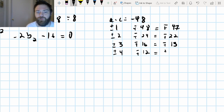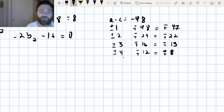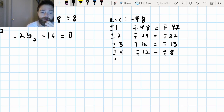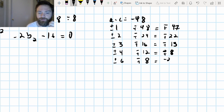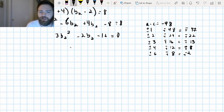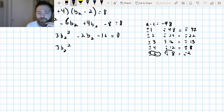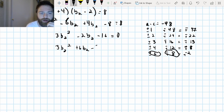Continuing with factor pairs of negative 48: I'm looking for terms that add to negative two. That's going to be positive six and negative eight — they multiply to negative 48 and add to negative two. So I split the middle term: three B2 squared plus six B2 minus eight B2 minus 16 equals zero.